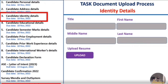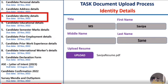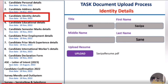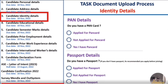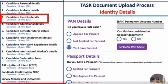Next is identity details. You need to enter your title (Mr/Mrs), first name, middle name, and last name, and upload your resume. Then they ask for your PAN card details — whether you've applied or already have it. If you have your PAN card, enter the PAN number, confirm it as ID proof, and upload the PAN card. Please keep all scanned documents ready before filling these details so you can easily upload them.